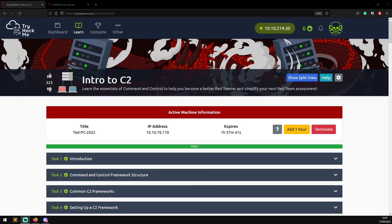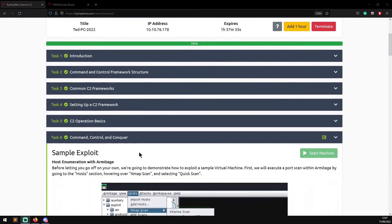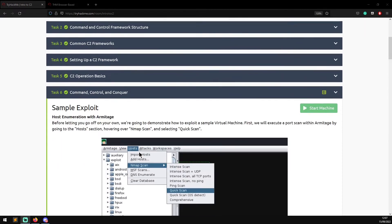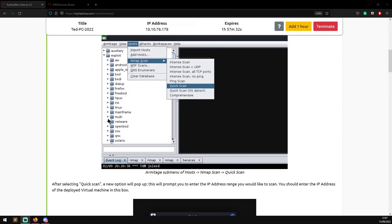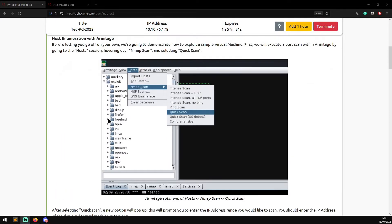Hello world and welcome to Hacks. This is just a quick video going through the Intro to C2 room again. If you recall in one of my previous videos, we had a bit of trouble getting the hashes through Armitage.